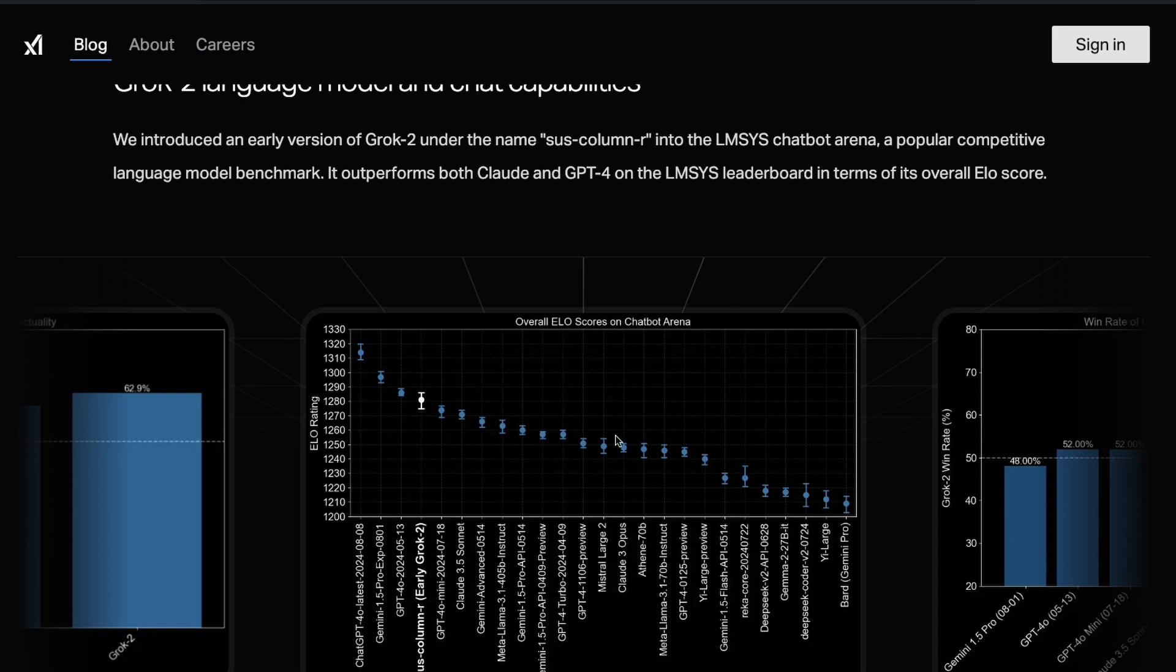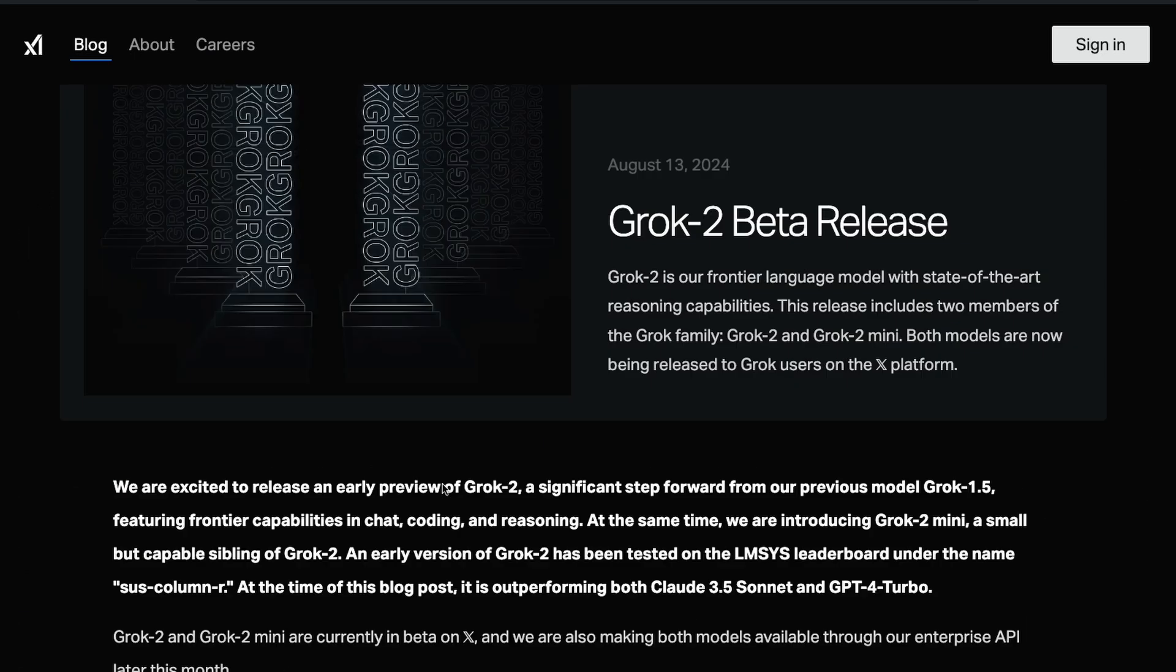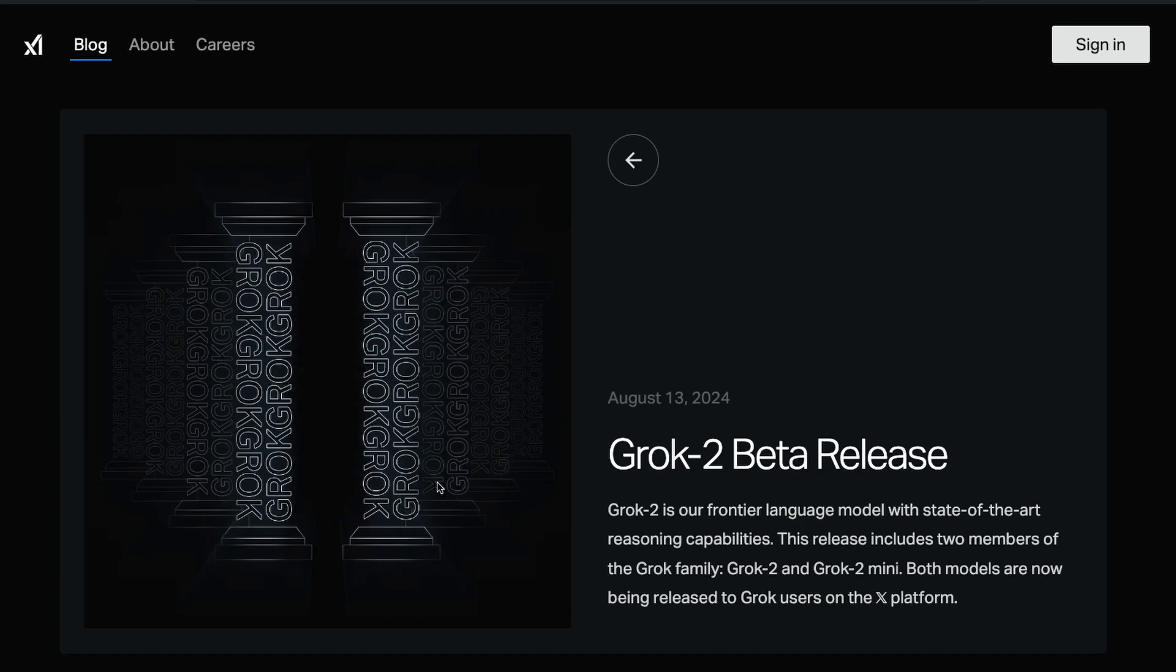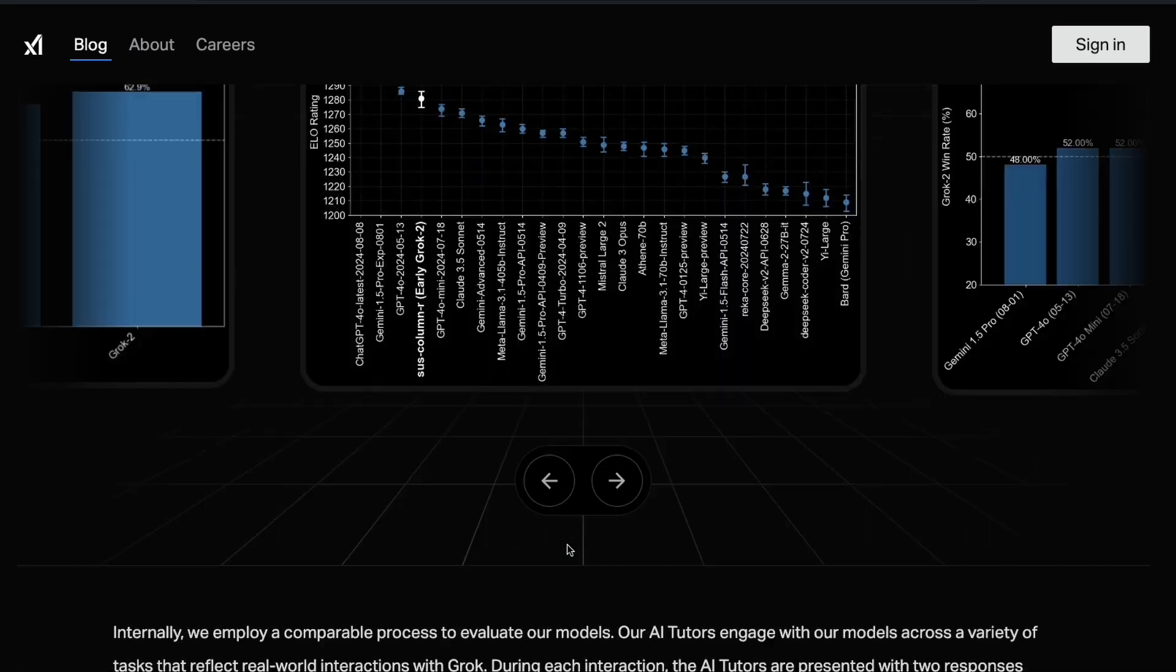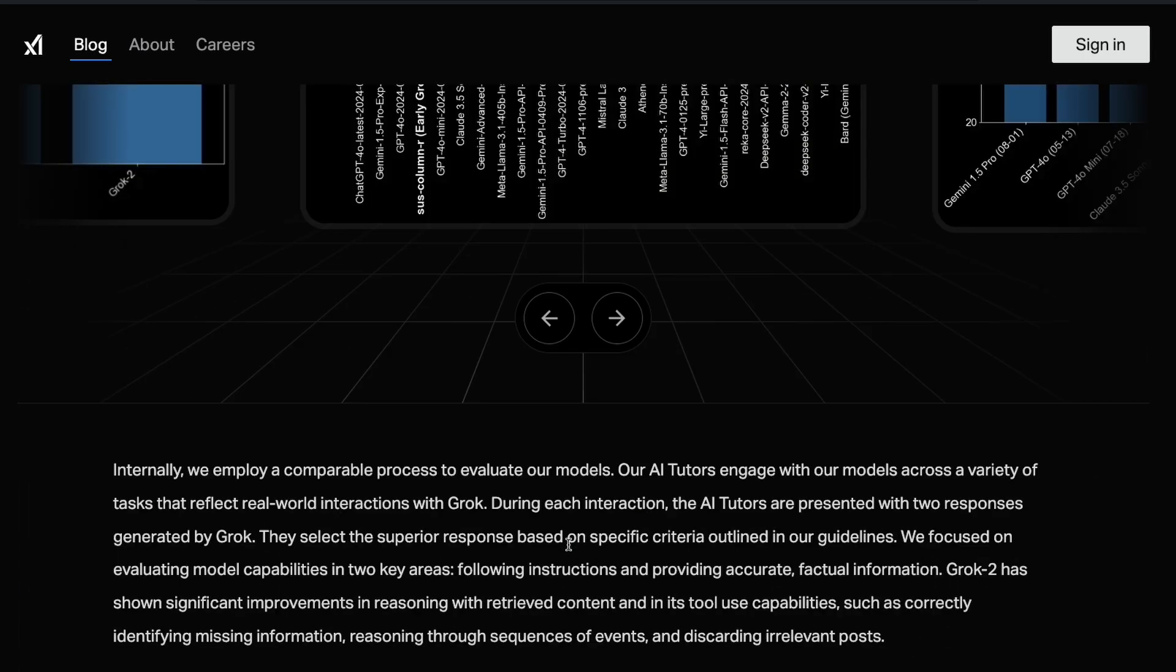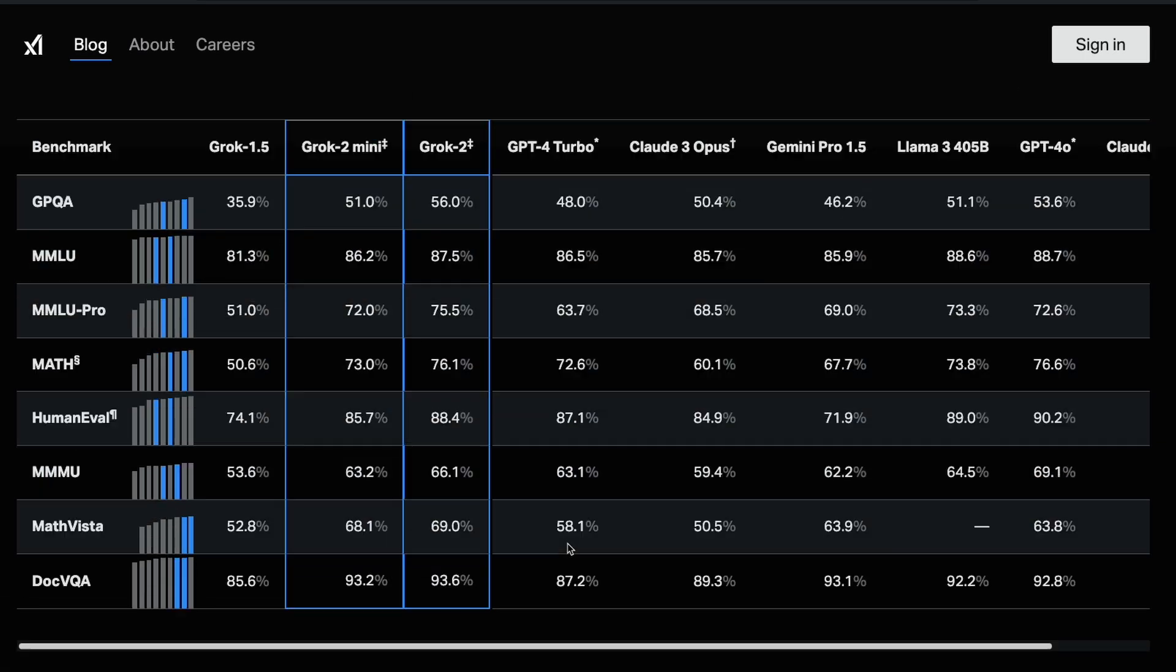This is the overall ELO score based on Chatbot Arena. The first one is ChatGPT, the GPT-4o, the latest one that got released a couple of days back. Then you have Gemini 1.5 Pro experimental with 2 million context window, then GPT-4o which was released a few months back, and then you have SysColumn R, which is the early version of Grok 2.